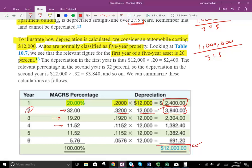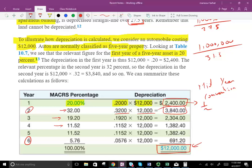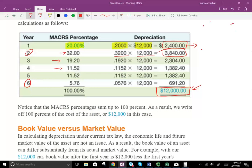By year six, you've depreciated the full $12,000. You might wonder why we go to a sixth year if it's five-year property — it's because of the mid-year convention, where year one only takes half a year of depreciation. So this is the depreciation schedule for the vehicle, totaling $12,000. MACRS percentages sum to 100%, meaning there is no salvage value and the whole asset is fully depreciated.